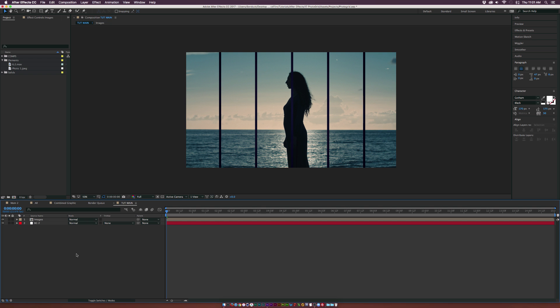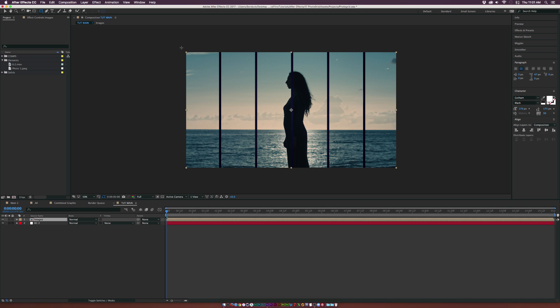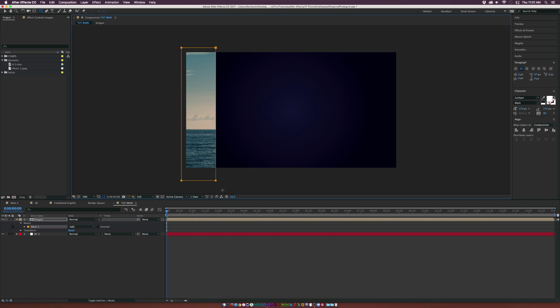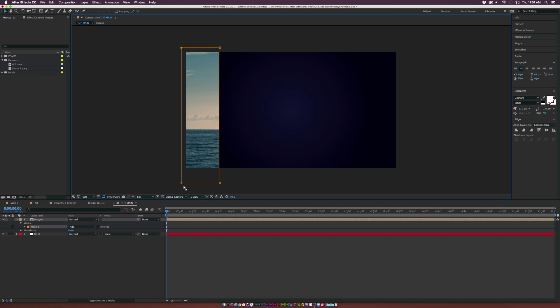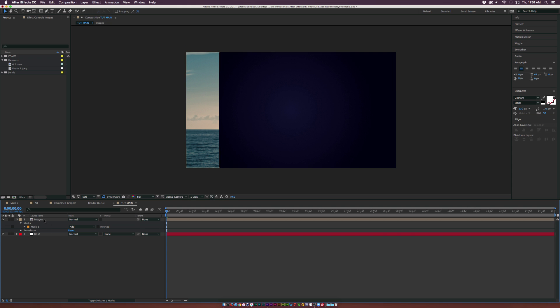Now we're going to separate this with masks. Grab the rectangle tool and draw out a thin rectangle like this. We'll create the mask and refine it so it's only taking up the actual rectangle here. We can easily duplicate this and that should be OK.